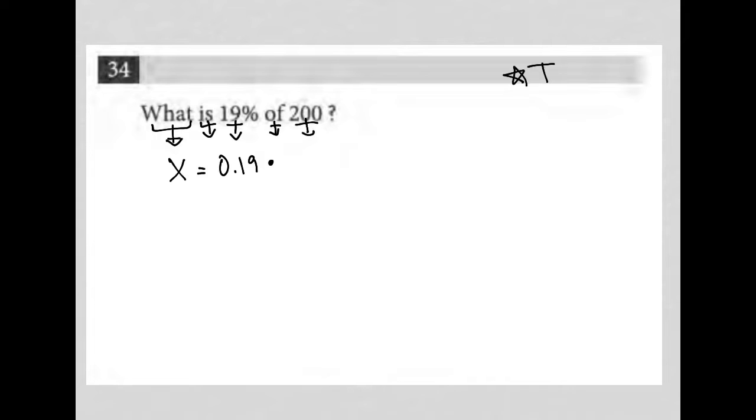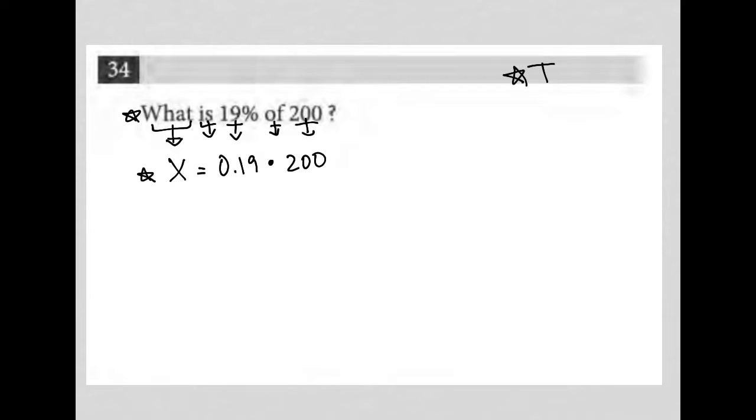And then 200 just comes down as 200. So 'what is 19% of 200' becomes X equals 0.19 times 200.